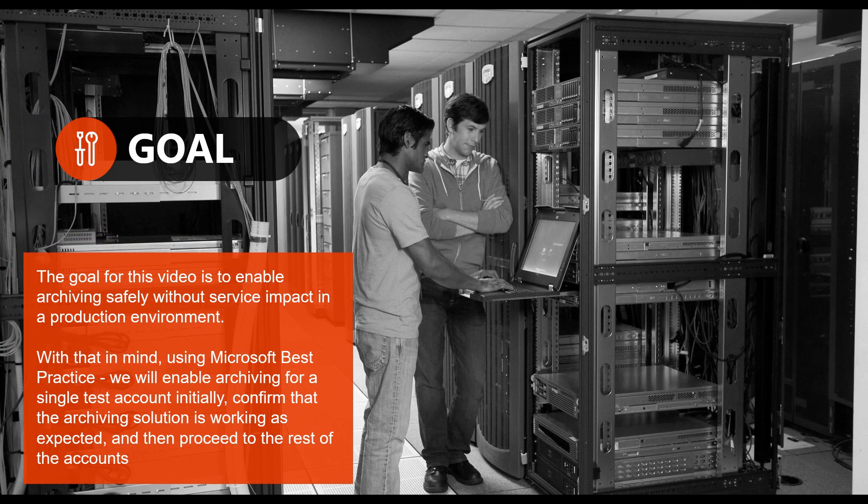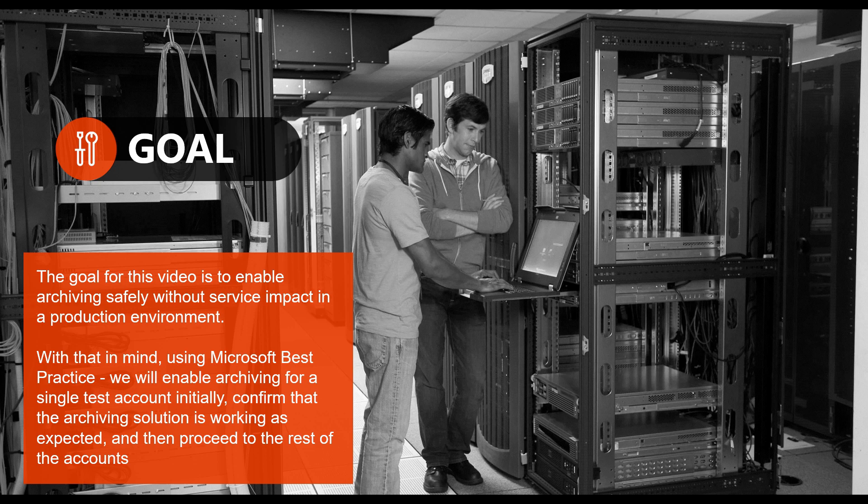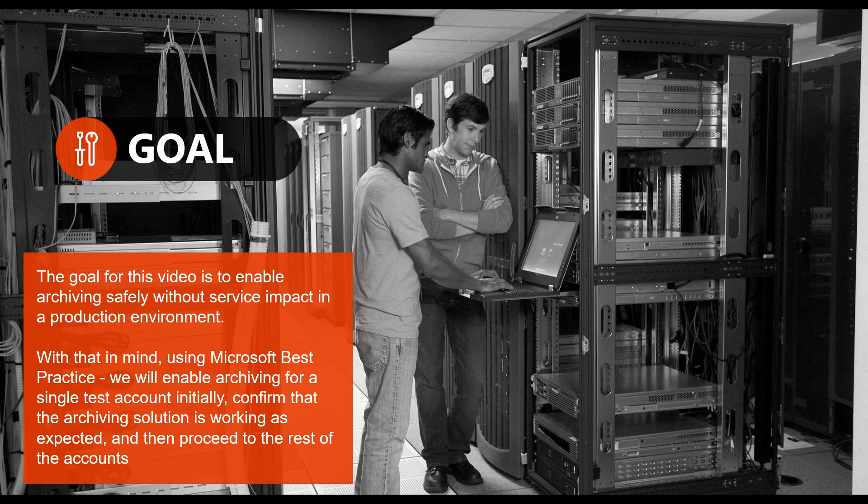The goal for this video is to enable archiving safely without service impact in a production environment. With that in mind, using Microsoft best practice, we will enable archiving for a single test account initially, confirm that the archiving solution is working as expected, and then proceed to the rest of the accounts.